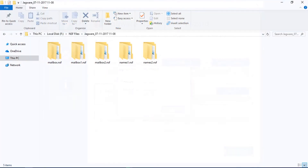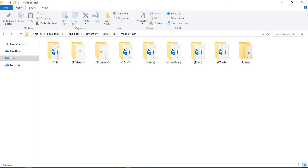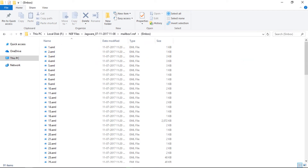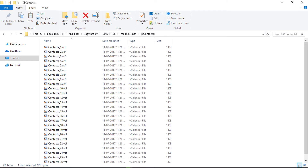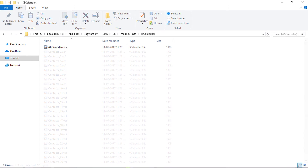Go to the destination folder for the output files. You will find all the NSF emails converted, contacts in VCF format, and calendars in ICS format.